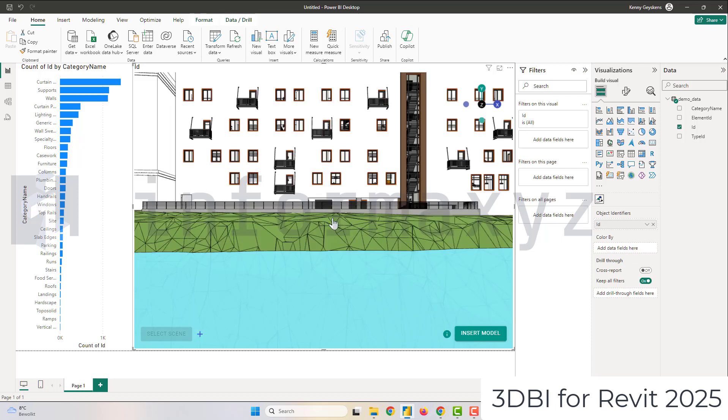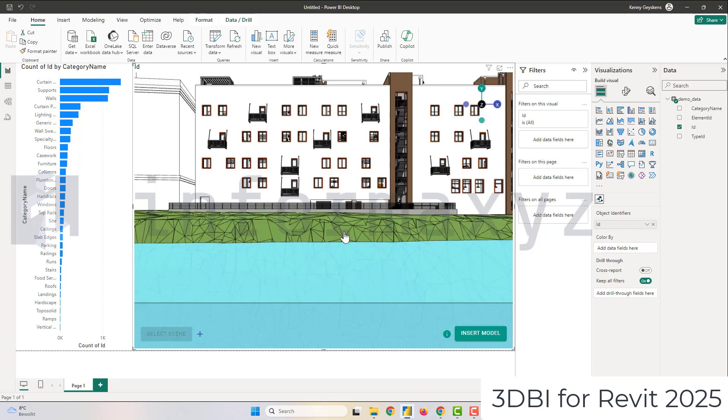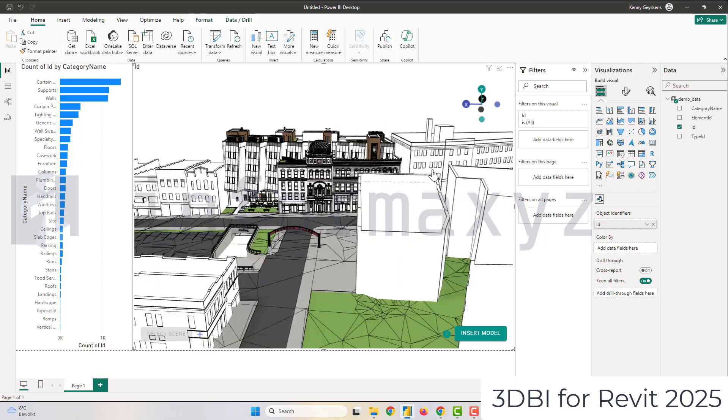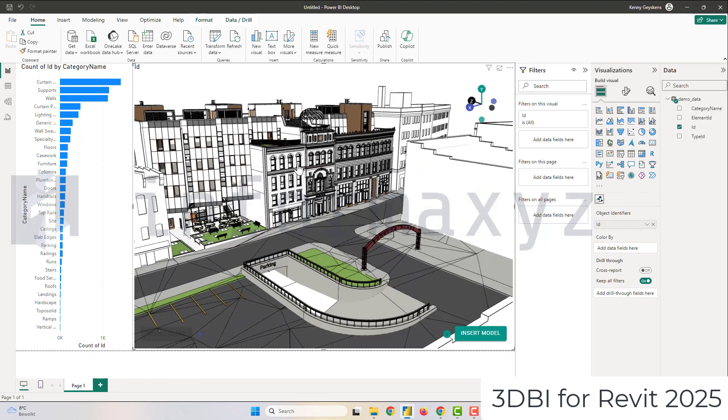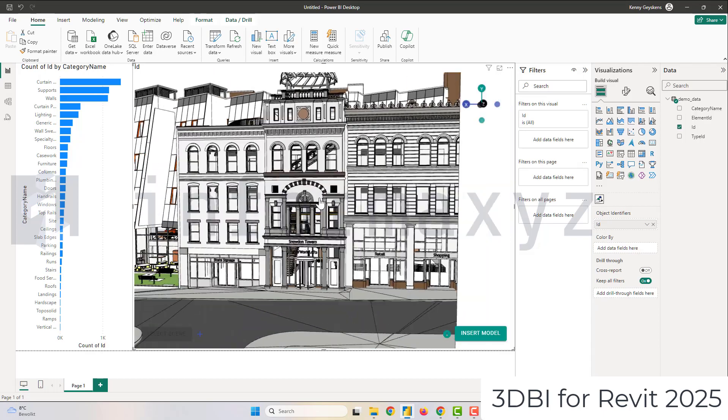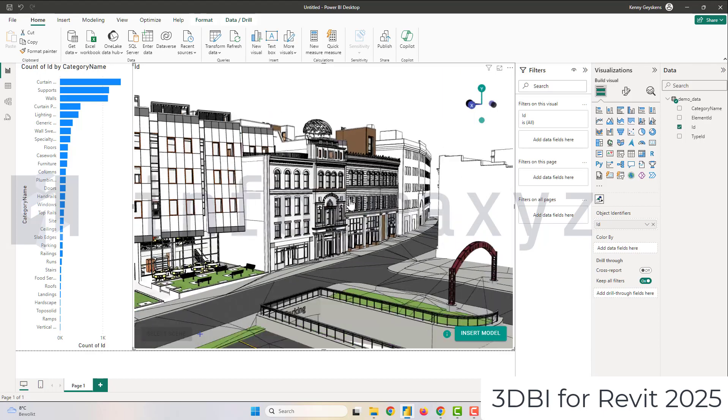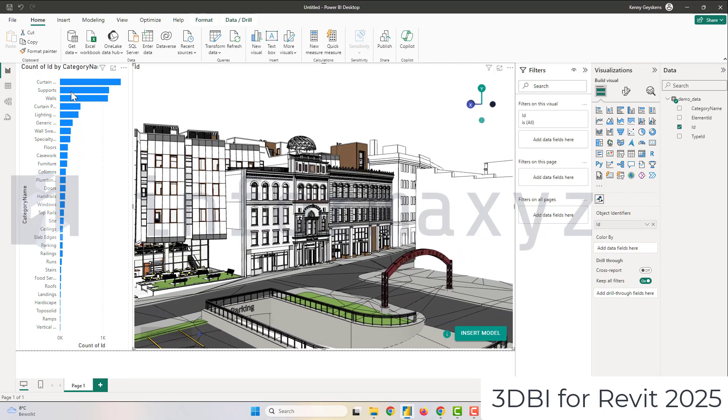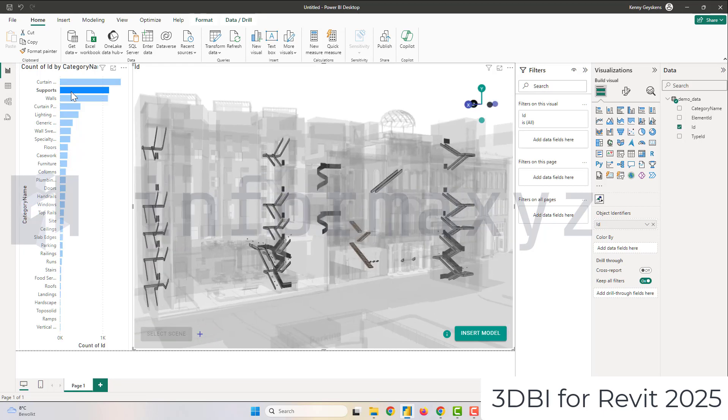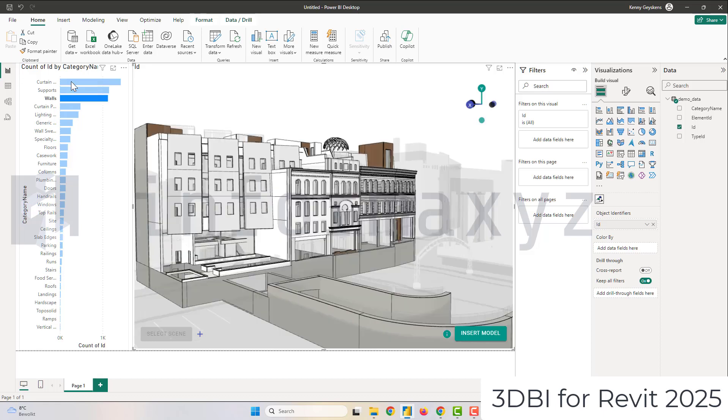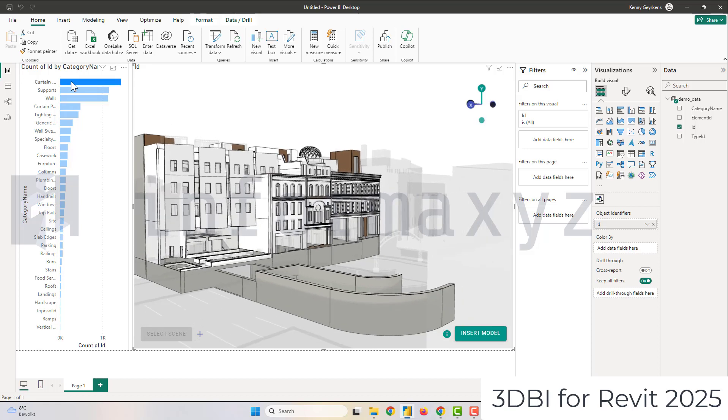From there once the model is loaded you can pan around, you can orbit the model, you can select elements. But what's more important is that since this is Power BI and all the visuals are connected to each other, the moment that you select something in the chart it will only display the related elements in the 3DBI visual.